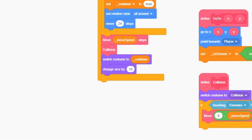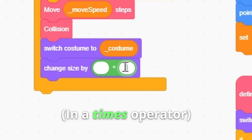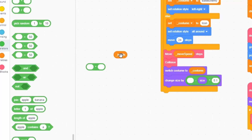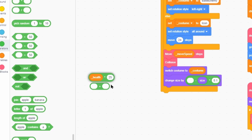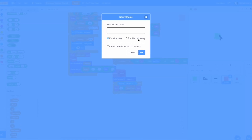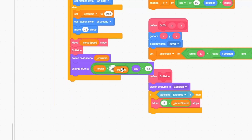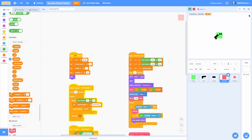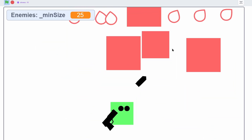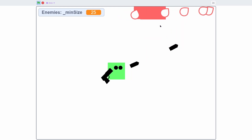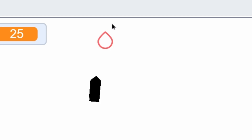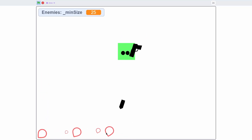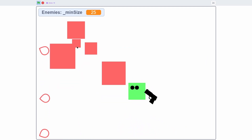Let's fix the weird size issue. Inside the enemies right by the switch costume, change size by 0.1 times the quantity (desired size minus current size). For desired size, use health times 25. Add a minimum size so it can't get too small — make a sprite-only variable called 'minimum size', set it to 25 in the beginning, and add it to the desired size formula. Enemies now spawn at a good size and get smaller as you shoot them until they delete. Also add a check so enemies can only be shot when 'on screen' equals true.